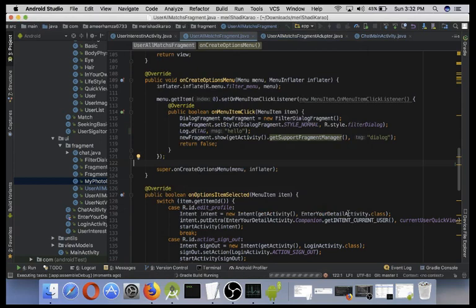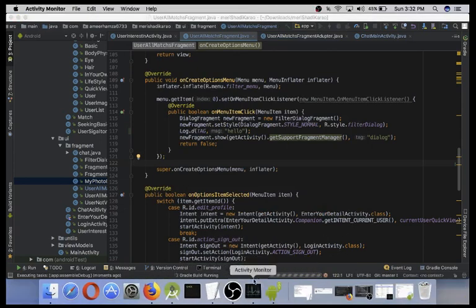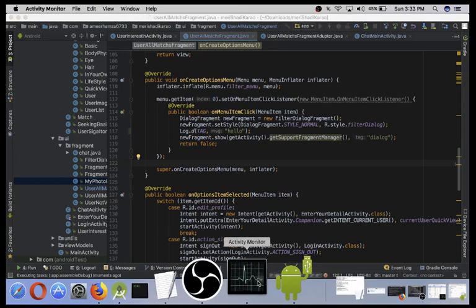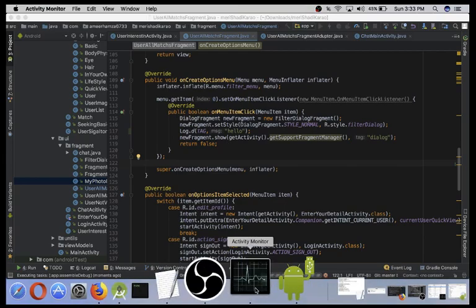And let's see what activity manager is saying. Okay, activity manager is not responding right now.